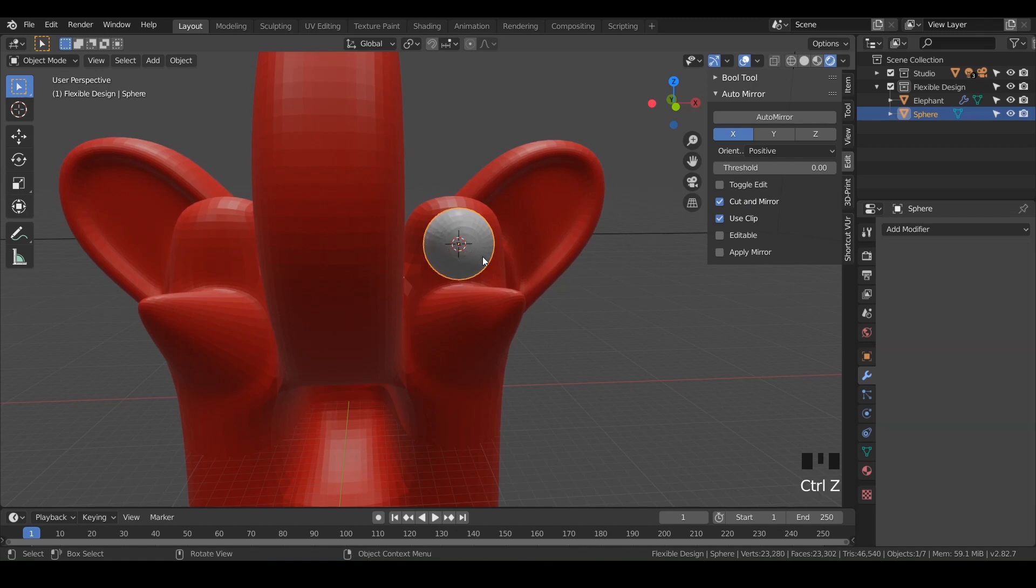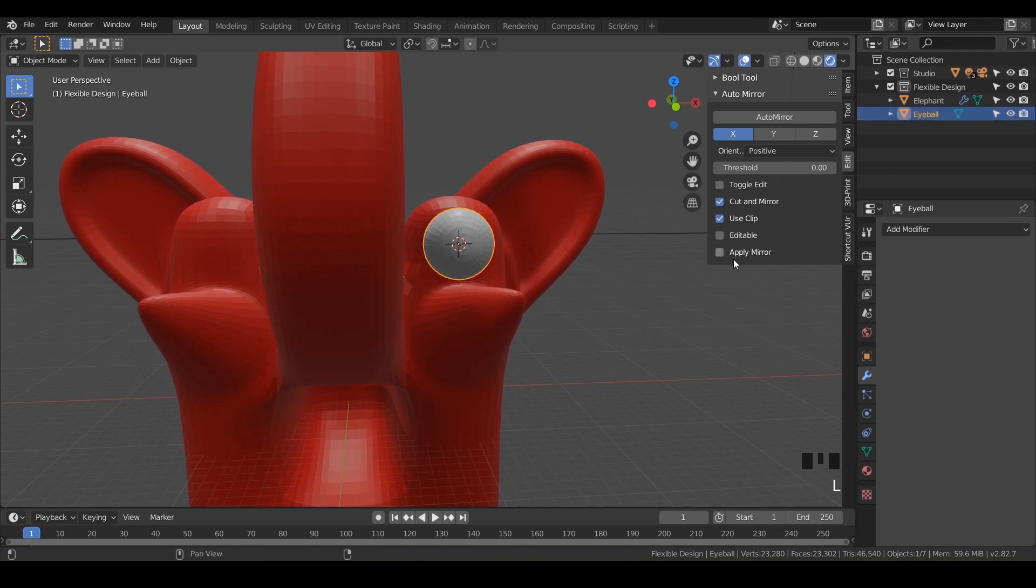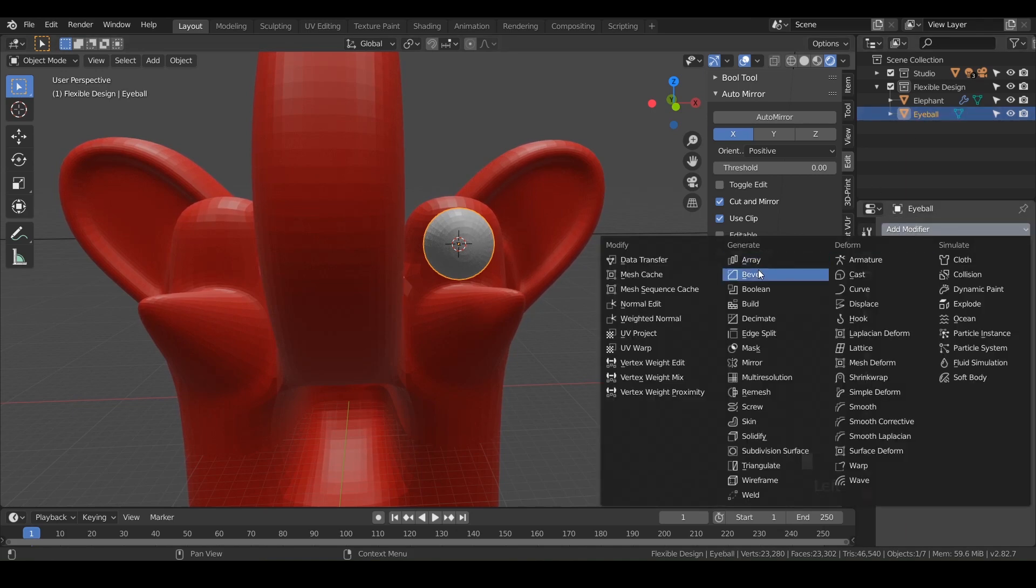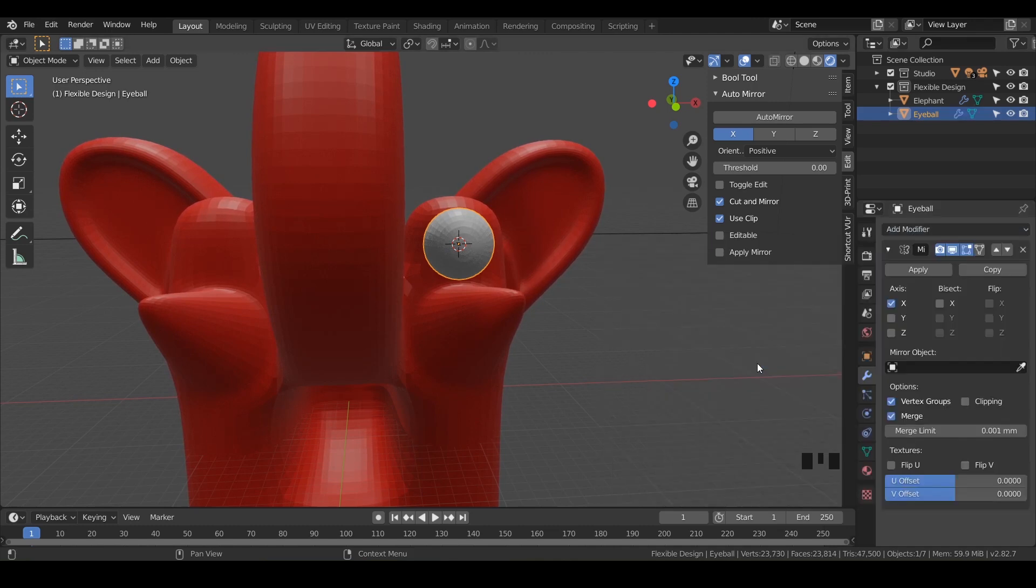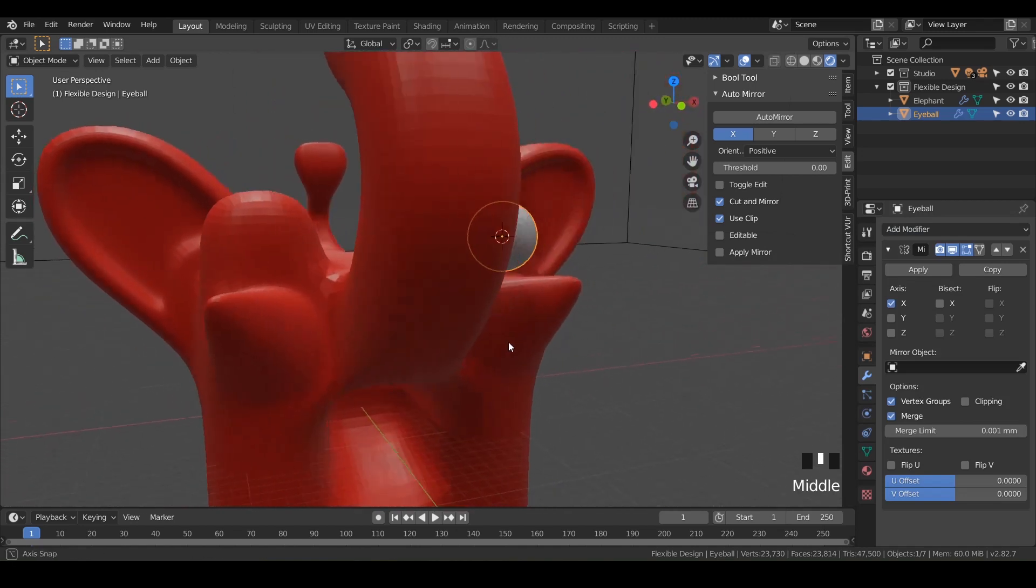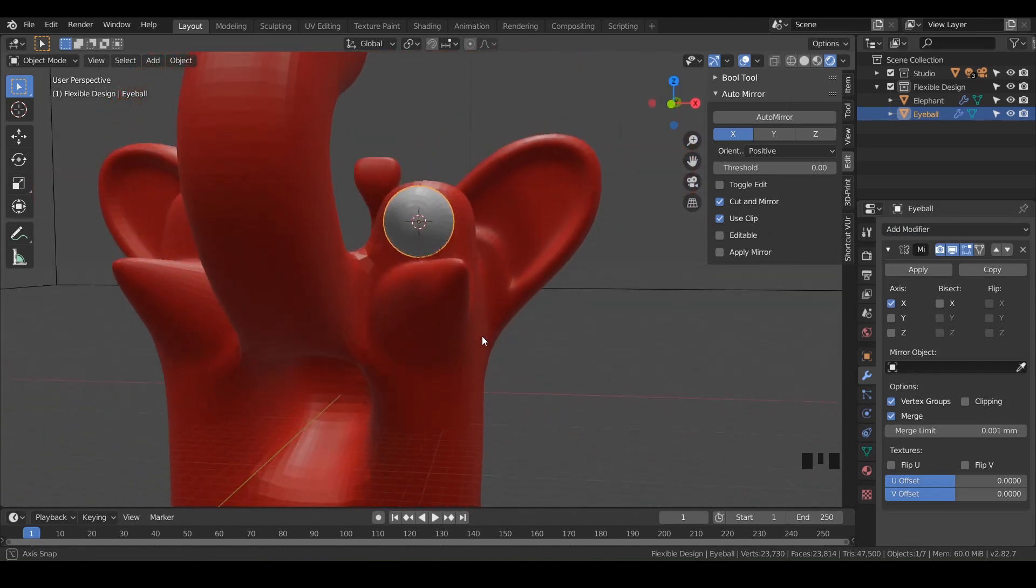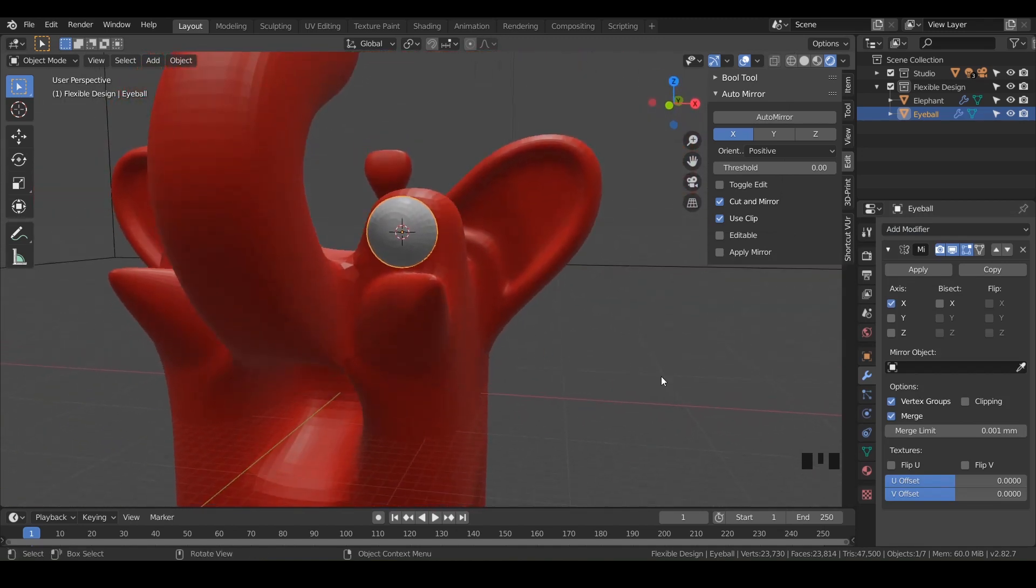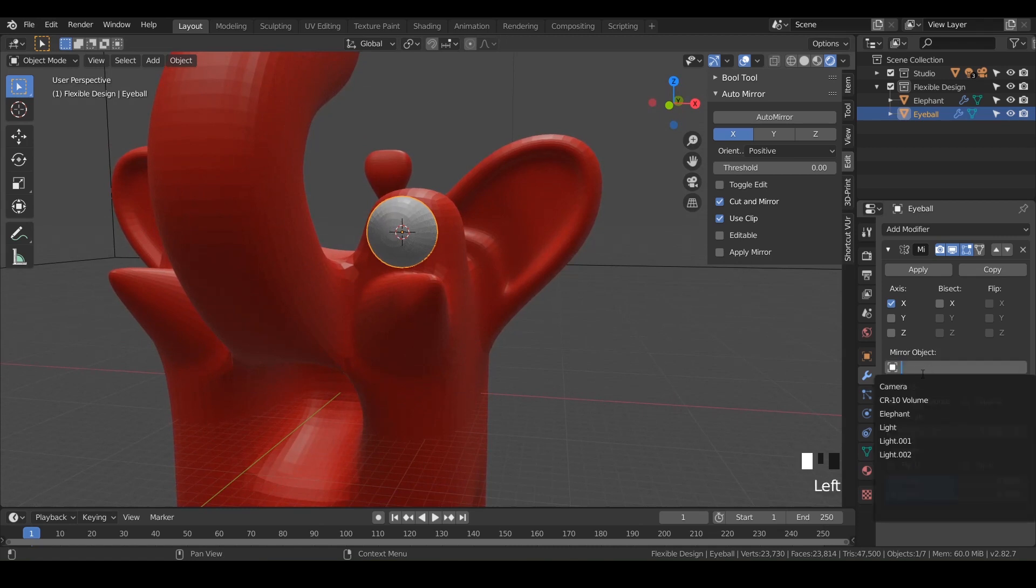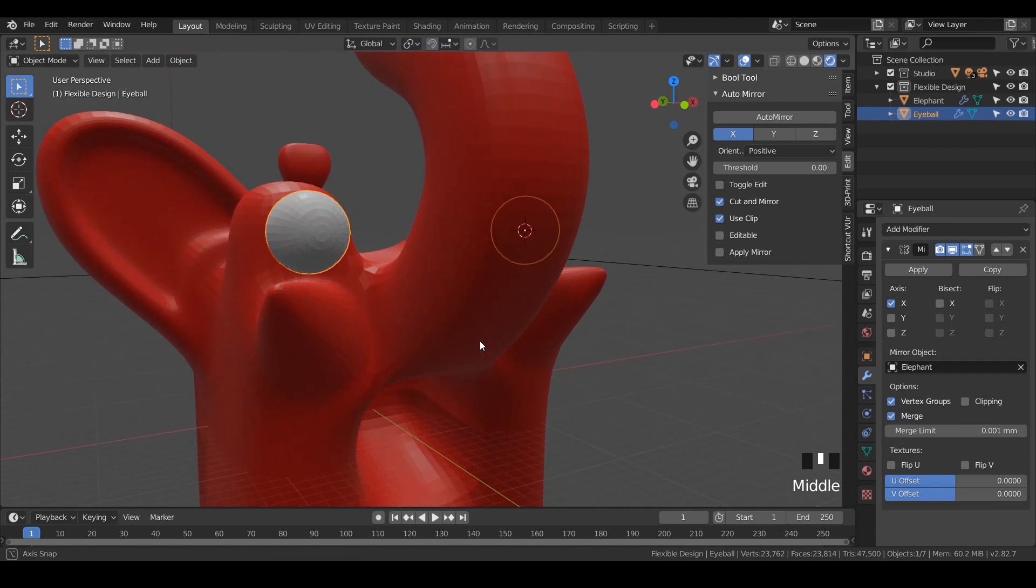And what we want to do is just use a regular mirror modifier. So click on your eyeball. Let's go ahead and name it eyeball. And we'll add a mirror modifier, second column kind of near the middle. And nothing happened. And that's because we have to tell Blender what we want to use as a mirror. So we can just click on mirror object and then find our elephant. And there we go.